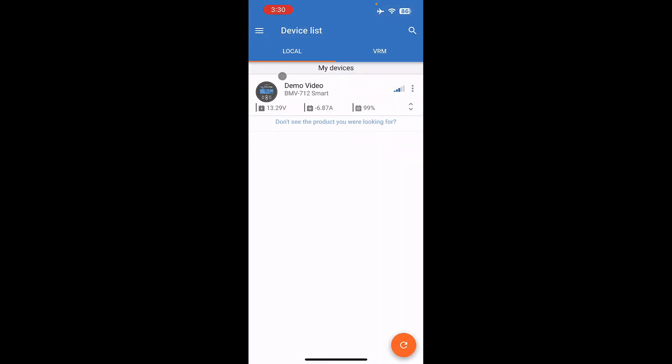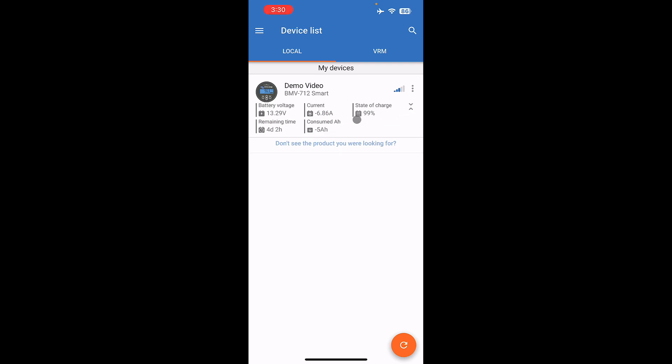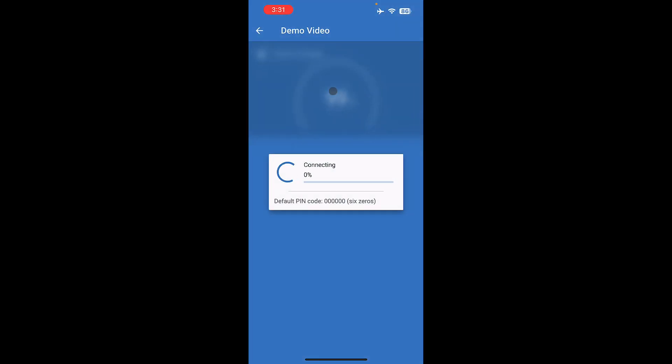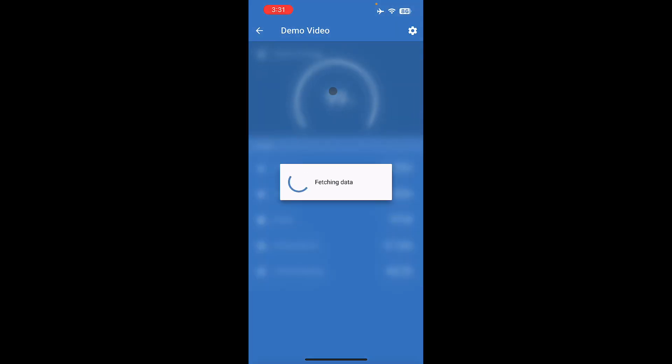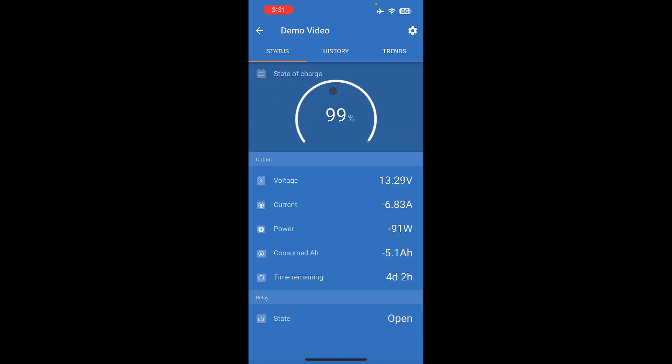If you're at the main device screen here with the latest Victron firmware and the latest updates to the app, you can see your voltage, you can see your current, and you can see your state of charge. If you click the down arrow there, it will expand it to show everything. So you don't even need to go into the device on the newest firmware and software revisions in order to see everything. You can just click and then it will show you everything you need to see.